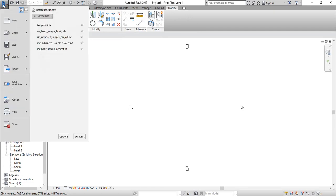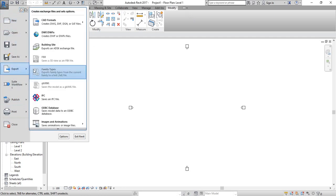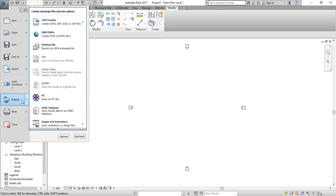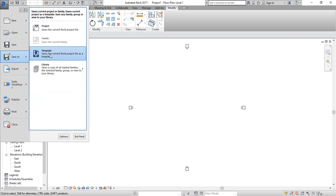By clicking the application menu button, you access the main file menu. From here you can save, open a new project, or open an existing file. Under Import, you are able to import files in CAD format, DWF, and other formats such as building site data. There are also publishing, print, save, and save-as options — including save as template or save as project or library.